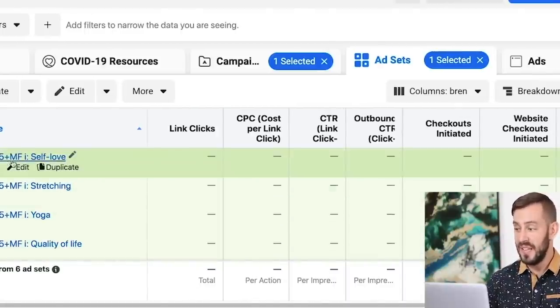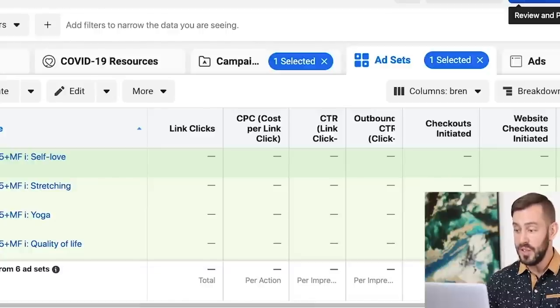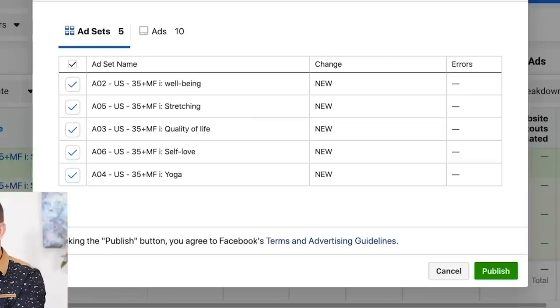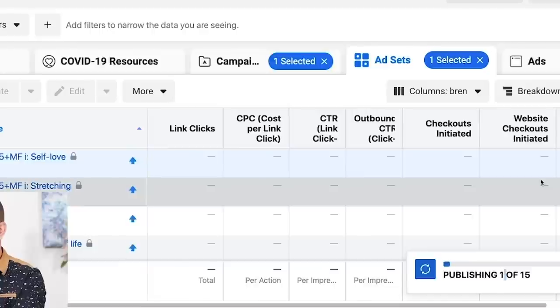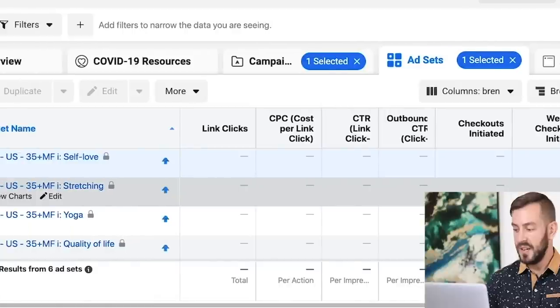Now what we'll do is hit Review and Publish to upload all of them. Do not forget to do this — very important. All our ad sets are here. Click Publish. All the ads are getting published. Congratulations — we created our ad sets, our ad copy, our images, and we uploaded everything. And now we are launched.